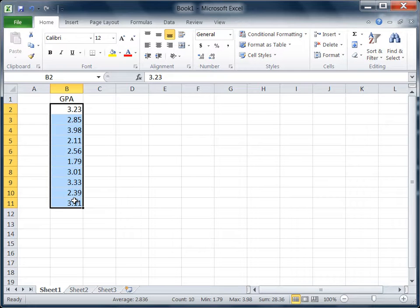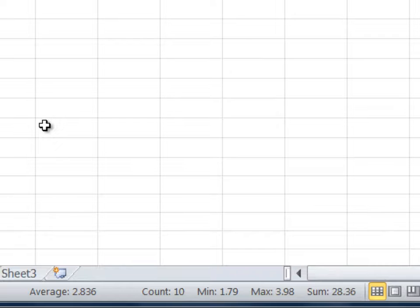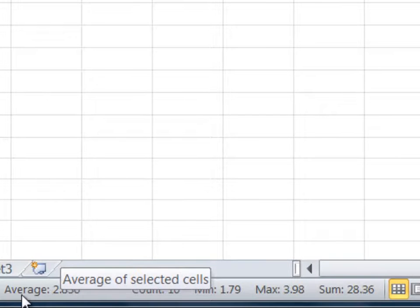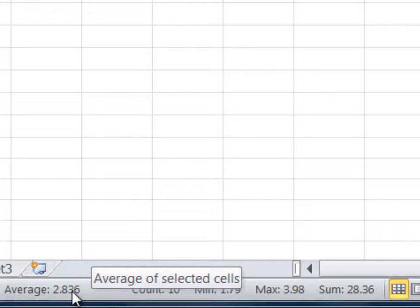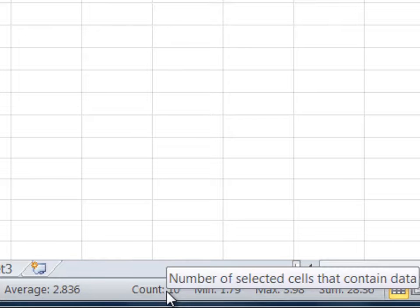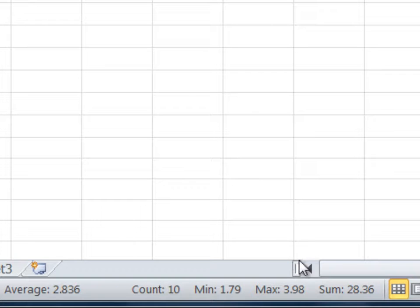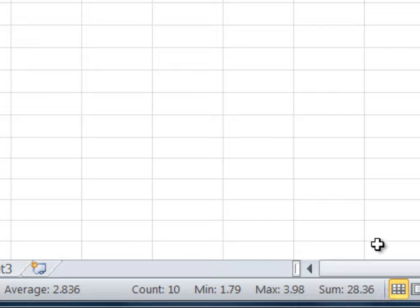Now notice down at your status bar what's here. We have the average of 2.836 shown, our count of 10 values, minimum of 1.79, maximum of 3.98, and the sum of 28.36. The sum isn't really relevant here because the sum of GPAs doesn't have much meaning.